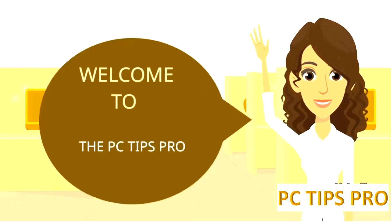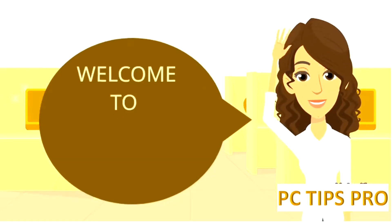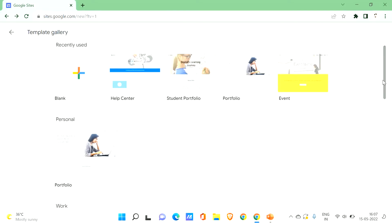Hey guys, welcome to PC Tips Pro. In today's video we are going to see how to add callable buttons in Google Sites. Before getting into the video, if you haven't yet subscribed to PC Tips Pro, please do subscribe. Now let's get into the video. Let's go with our Google Sites — let me quickly tell you how you can create your Google Sites.